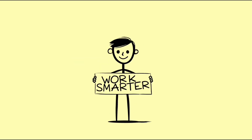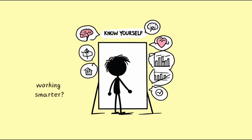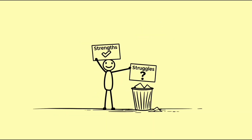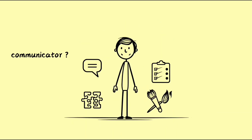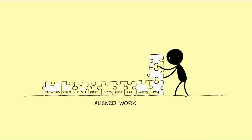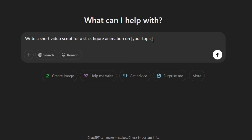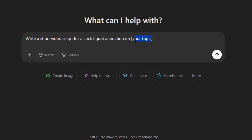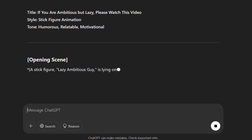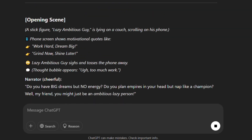First of all, we need to create a script for our video. Here's a tip: stick figure animations are mostly suitable for motivational content, lifestyle, and health-related topics. To generate a script, we can use ChatGPT. Simply enter this prompt: write a short video script for a stick figure animation on your topic. ChatGPT will generate the script for you in seconds.